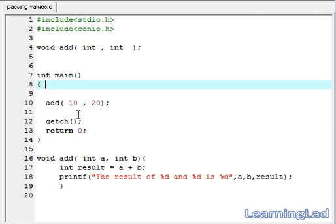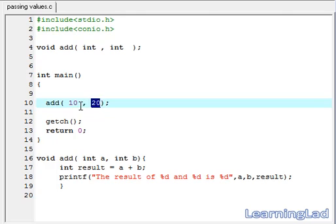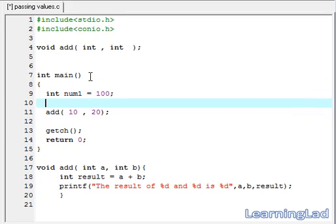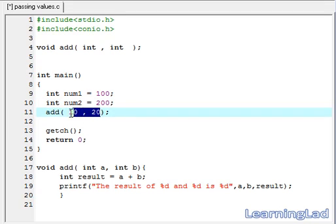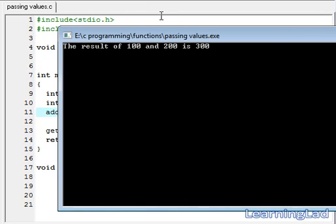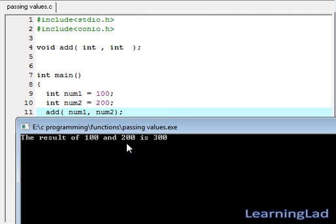Another thing I want to explain is that instead of whole numbers, you can use a variable as well. I'm going to create two variables: int num1 and assign it with a value of 100. Then I'm going to create another variable of type integer called num2 and assign it with a value of 200. Instead of 10 and 20, I'm going to pass num1 and num2. Save it, Ctrl+F9 to compile and run it. As you can see here, the result of 100 and 200 is 300.